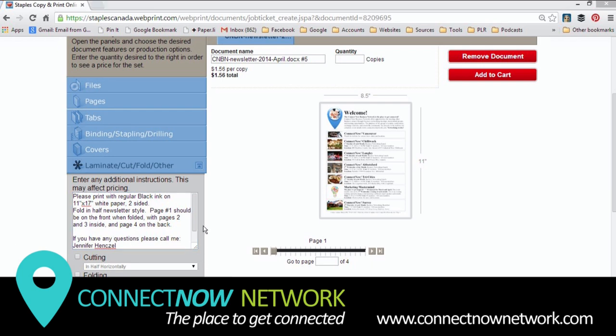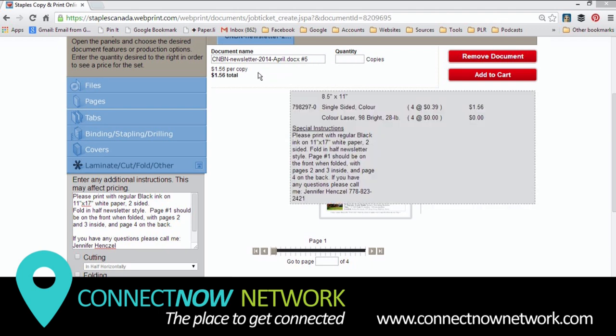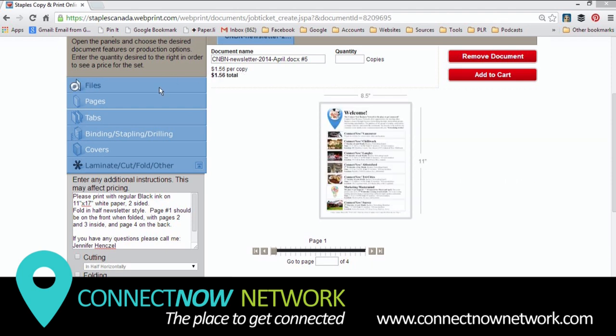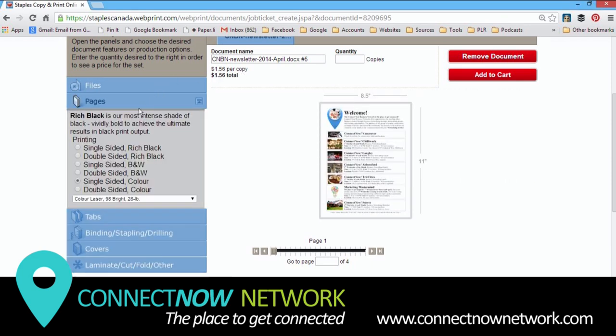The next thing we need to do is choose our quantities. Now before I do that, take a look at the price over here. Right now for this four-page document, it is 156. So something has gone wrong over here. Let's just take a look at pages again. It went back to color.